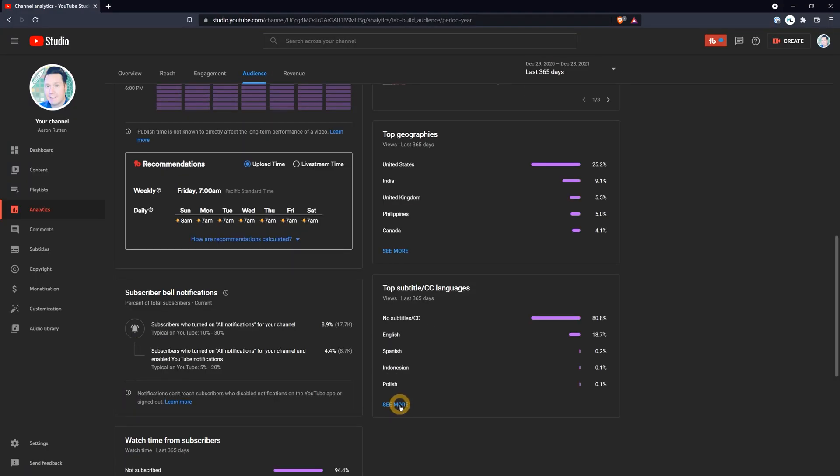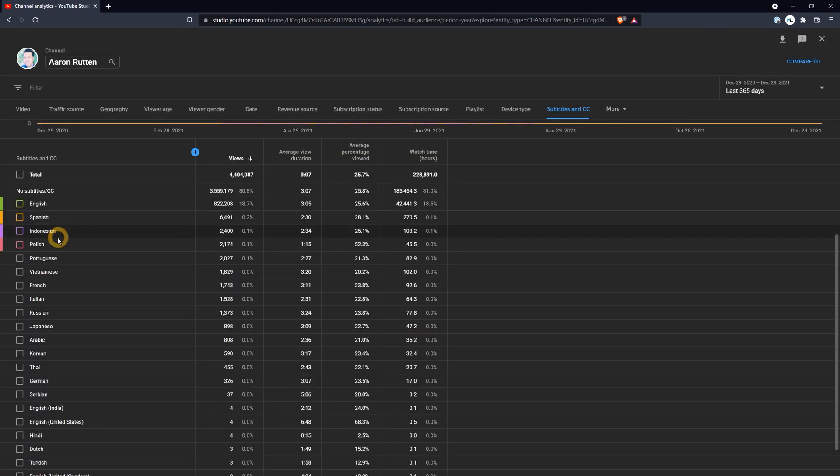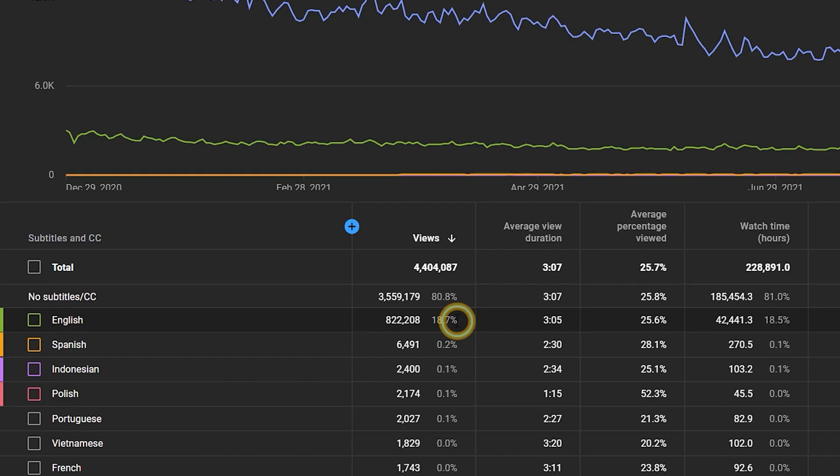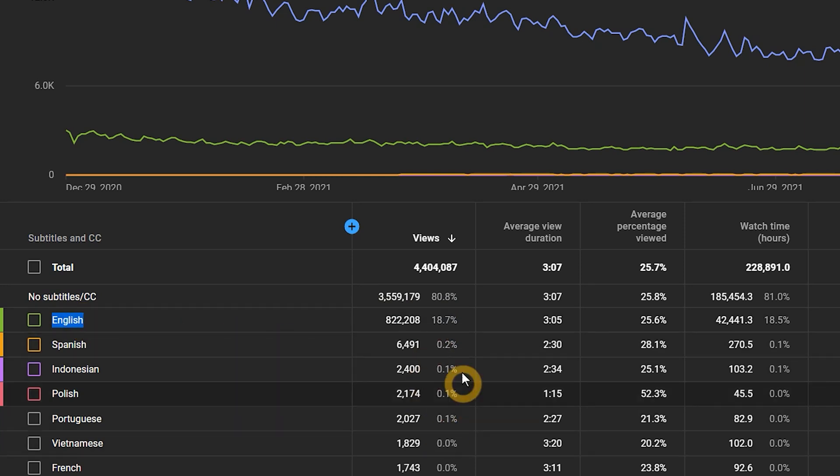By looking in your YouTube analytics, you can see what languages your viewers speak. Most of this traffic may be coming from people who speak your native language, but you can see if there are other audiences who speak a different language.